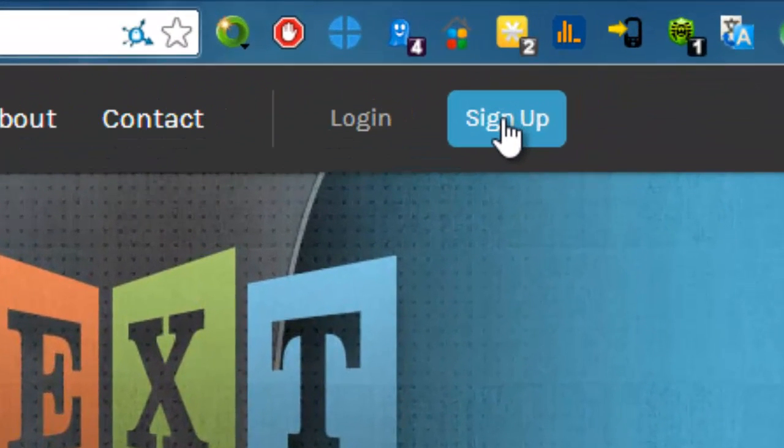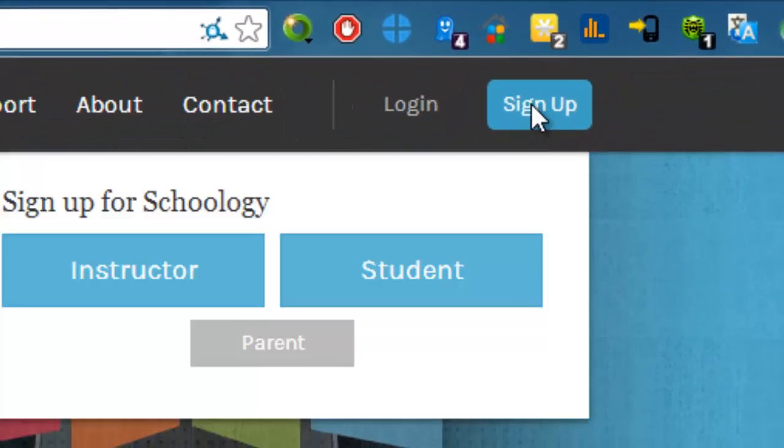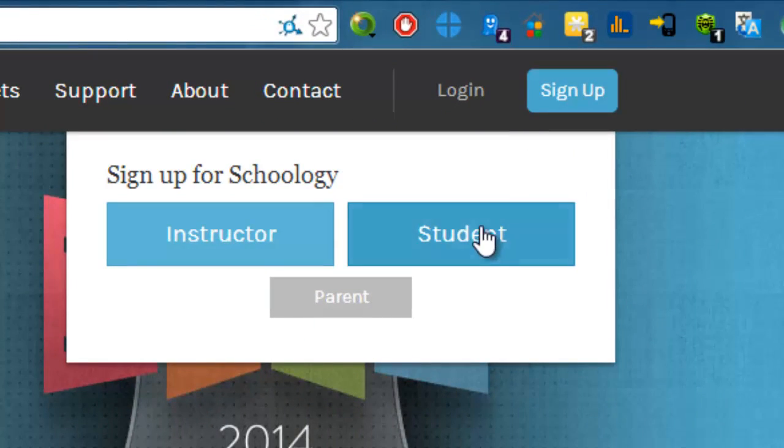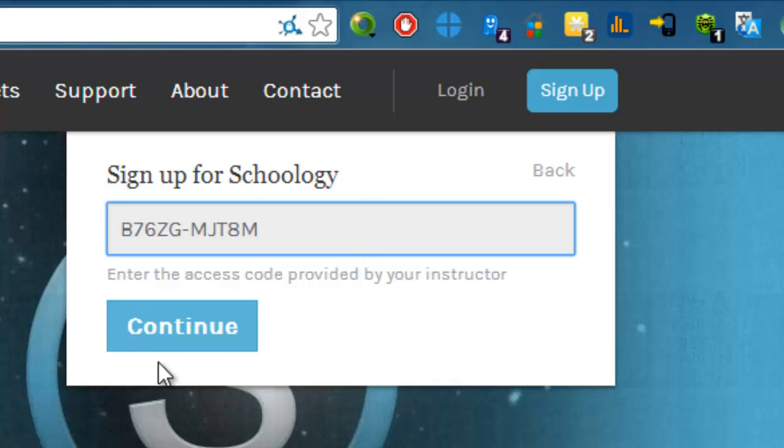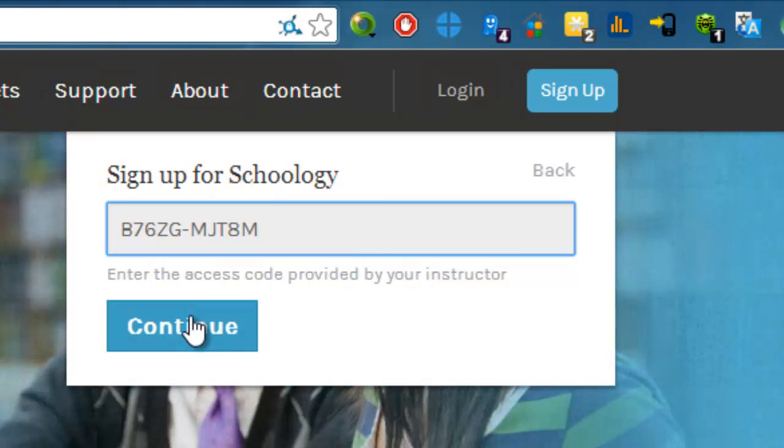After that, click sign up. You are a student, so select student, and then you enter the access code which I sent you earlier, and then continue.